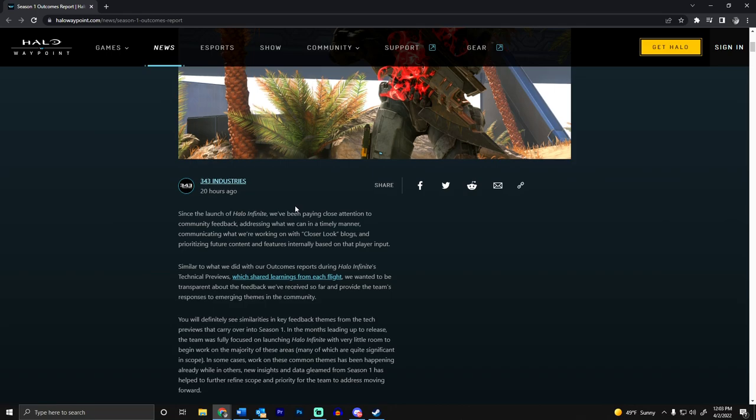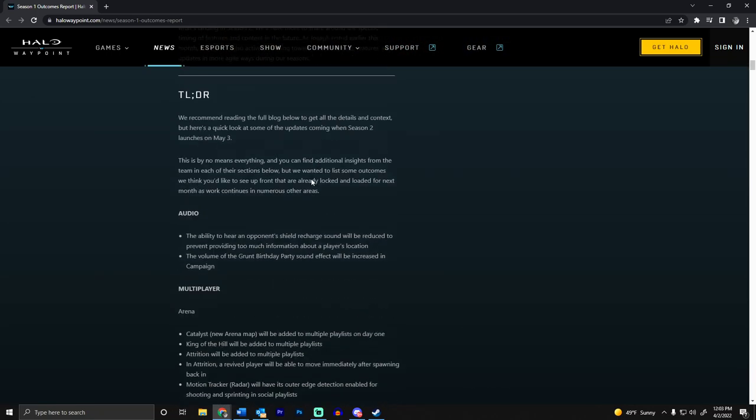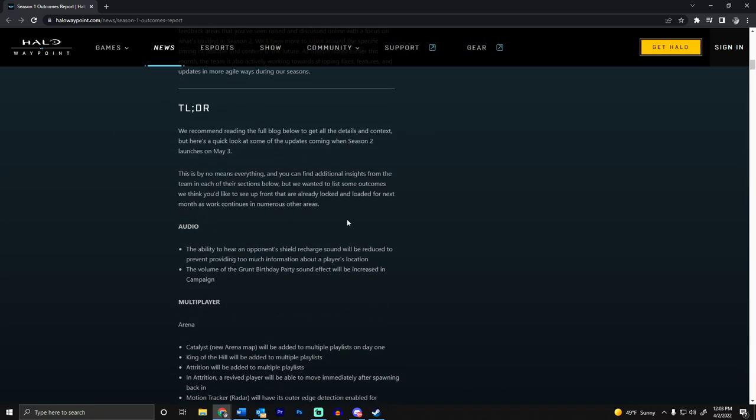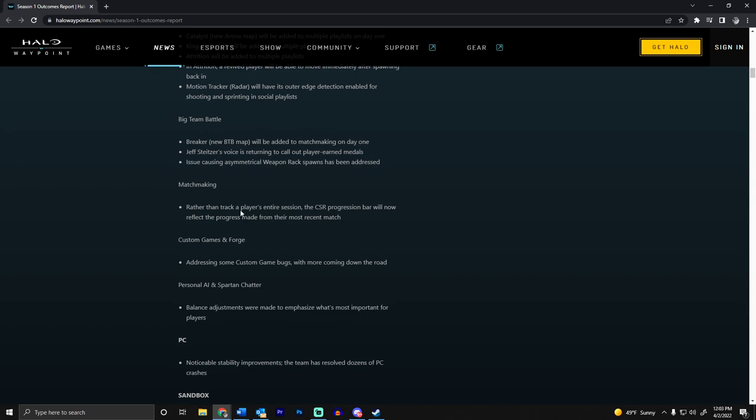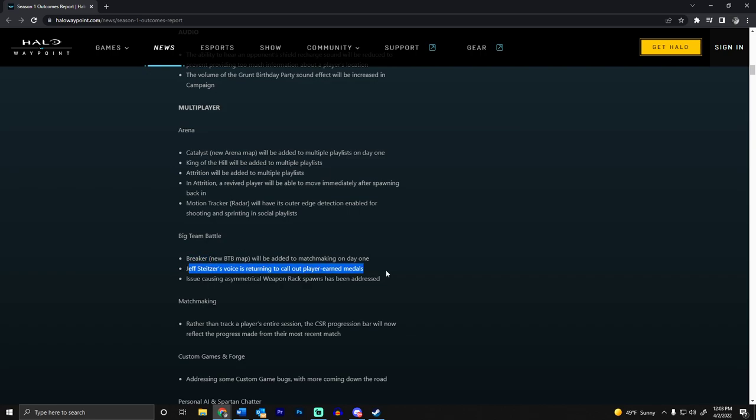Let's get into it. For multiplayer we get Catalyst, a new arena map, and Breaker, the new BTB map. This is a big one - Old Jeff is going to be back to doing the medals in BTB, thank God.